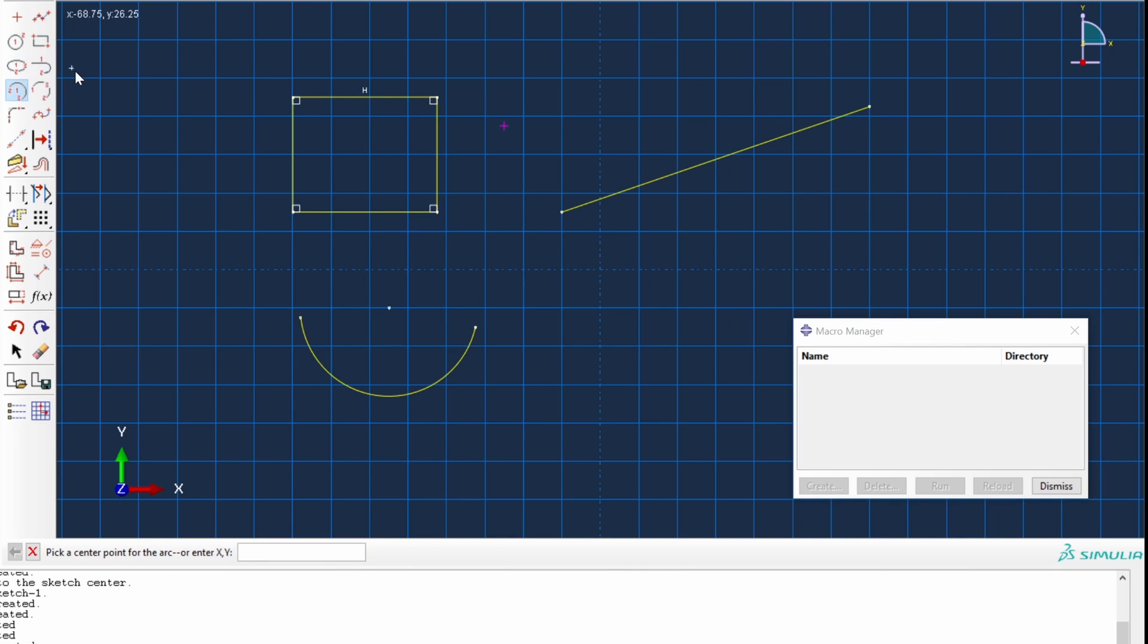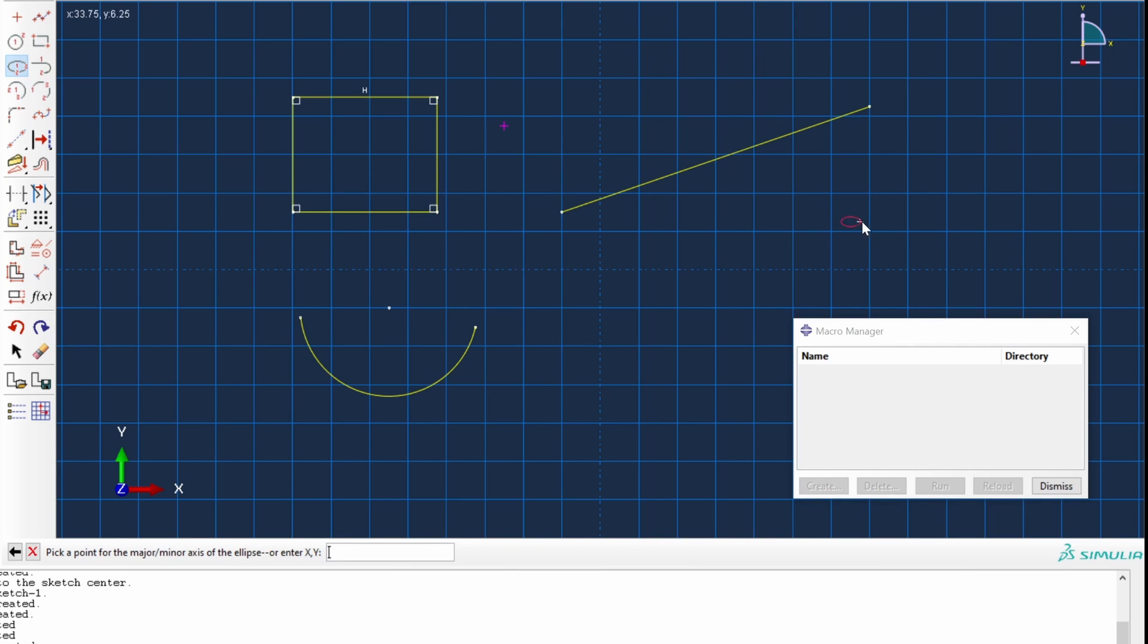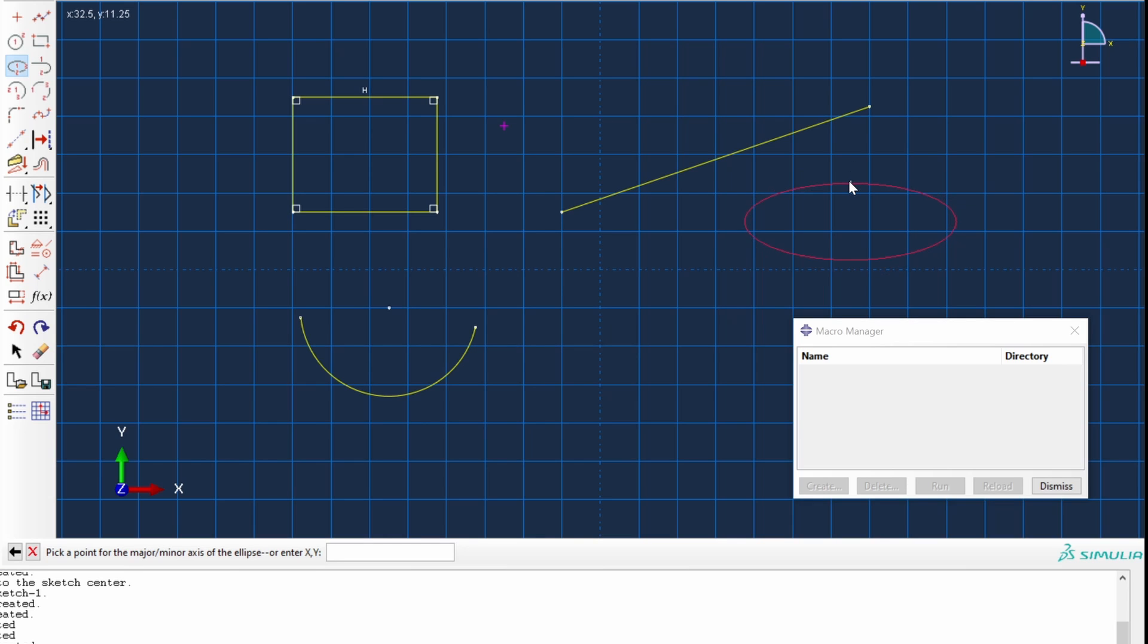Or we create an ellipse. For instance, we can place the center here, another point of the perimeter here. This will be the major axis. And let's say another point up here, which will be the minor axis.